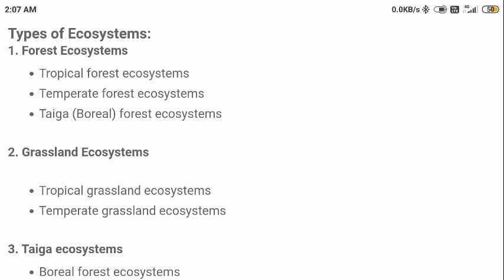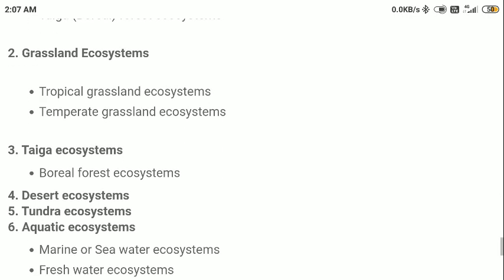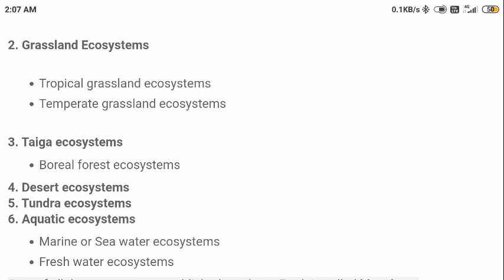Similarly, we can have grassland ecosystems. In grasslands we have tropical grasslands, which are found between the Tropic of Cancer and the Tropic of Capricorn, and we have temperate grassland ecosystems, which are found between the Arctic Circle and the Tropic of Cancer, and between the Antarctic Circle and the Tropic of Capricorn — basically ecosystems found in the temperate zone.